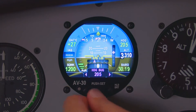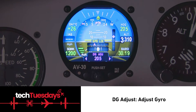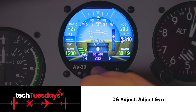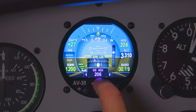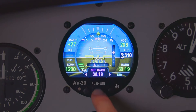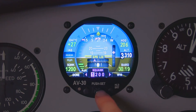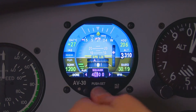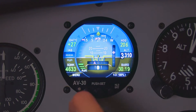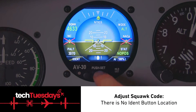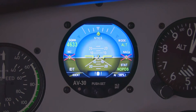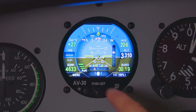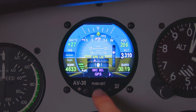After that we have DG adjust. If your DG is off a little bit and you want to adjust it back in, that's where you'll be able to do that. Once it's power cycled, it will go back to your AVMAG page. Then the last thing is going to be your squawk code. Because I have it selected here, I'll be able to change it. There isn't an IDENT button, so you would have to go to this page to IDENT if need be. And that's it for the push set menu.